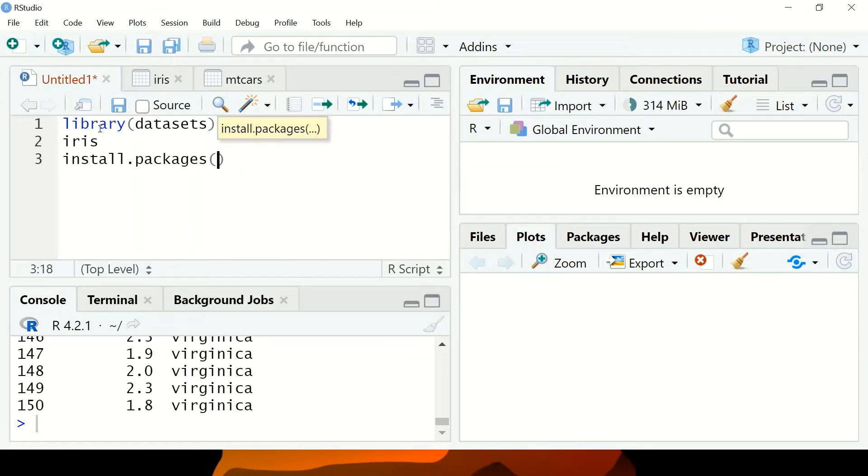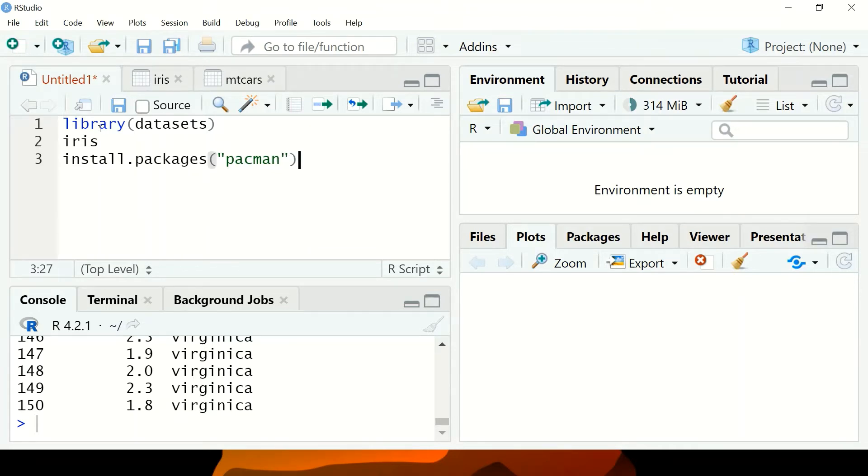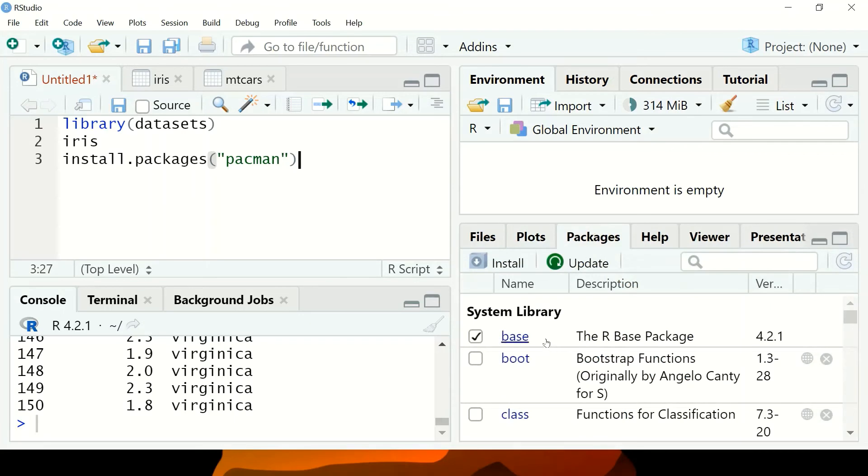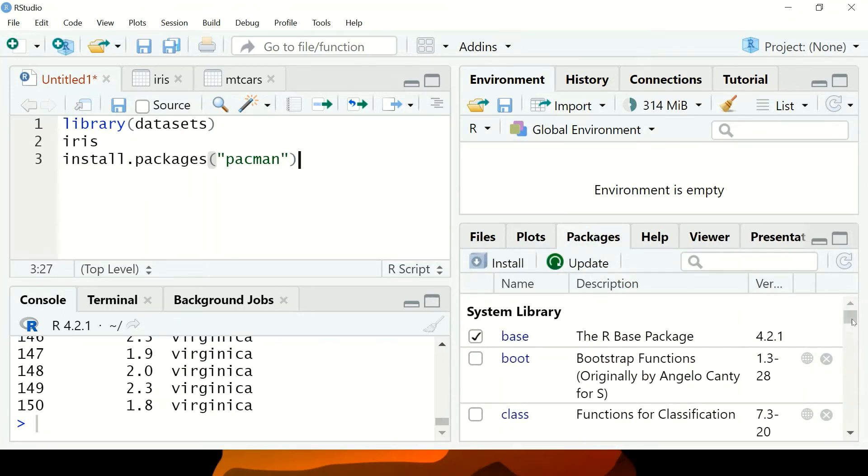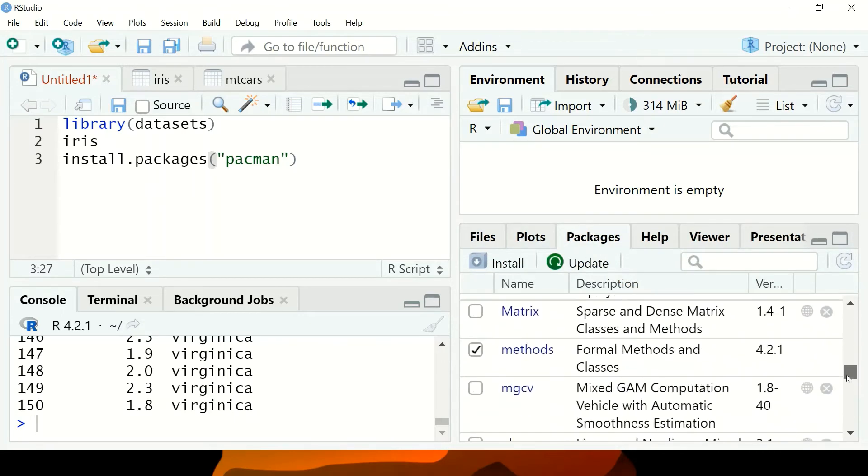It's in the code, pacman. Then you run the command. I'm not going to run this command because I already have pacman installed on this machine.